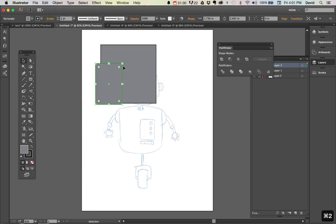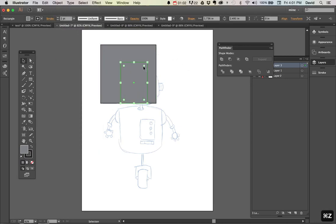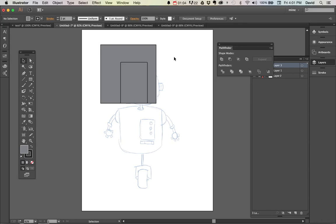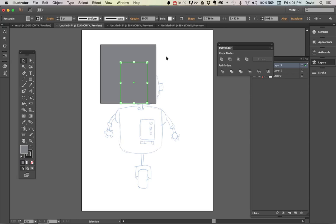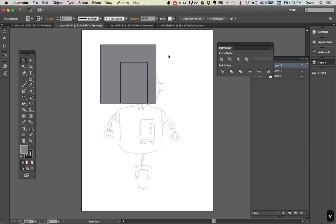What that allows me to do is really just grab this piece. You can see that I can click and drag and it doesn't select that. To release it, you can go back up there or you can do command option two and that unlocks everything.